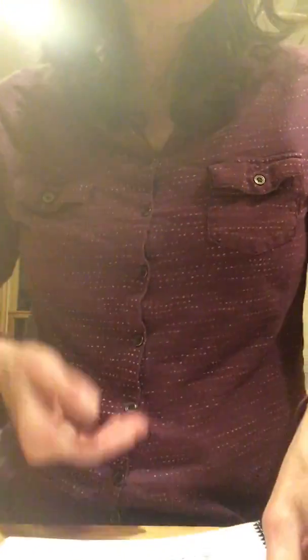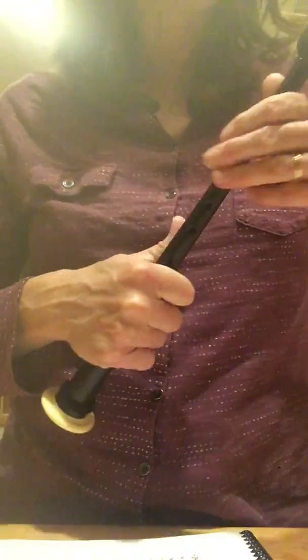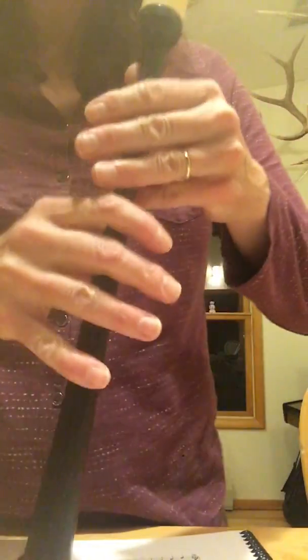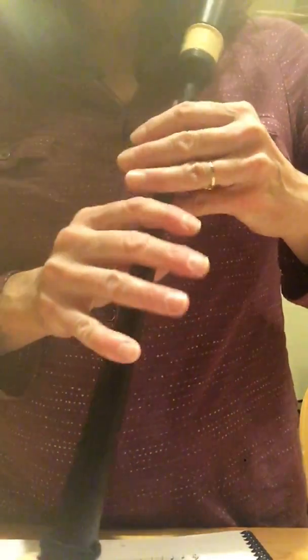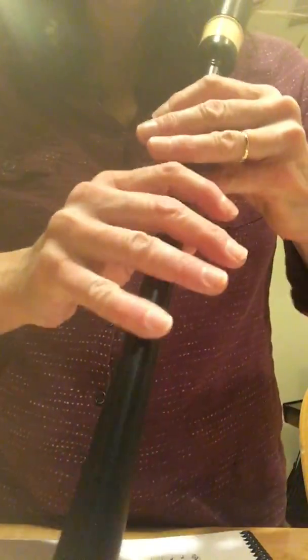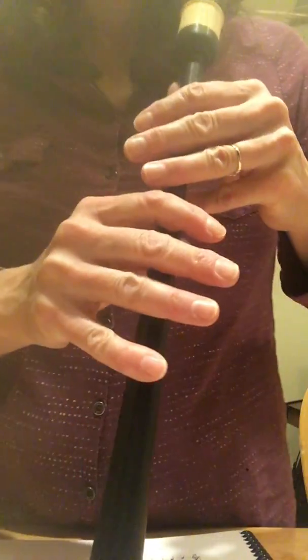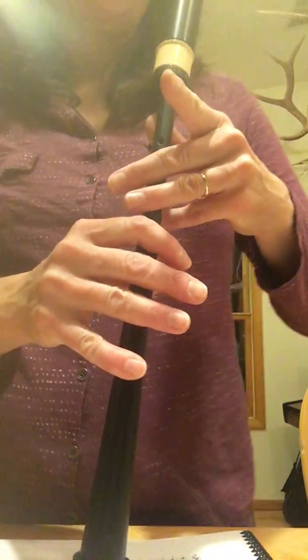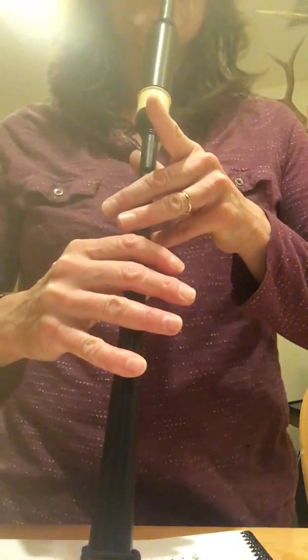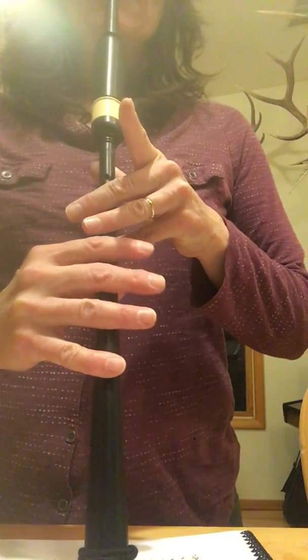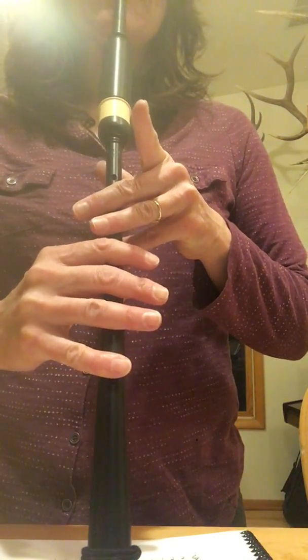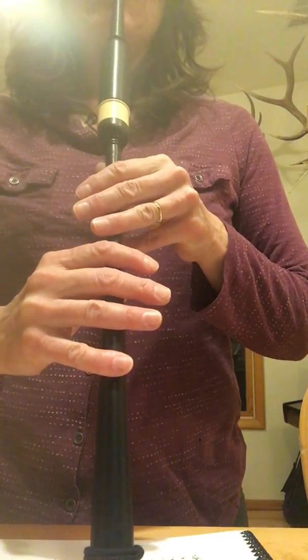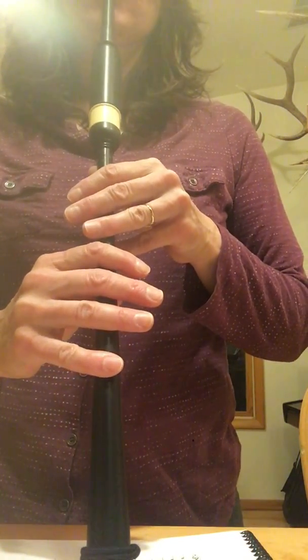And these grace notes need to be the very first sound your chanter makes. So, if we're on low G, right? We're going to go to low G, so everything's closed, right? But you'll leave your G grace note finger up, right? And that's the first sound you make, and then you drop it down. So it's going to go like this.